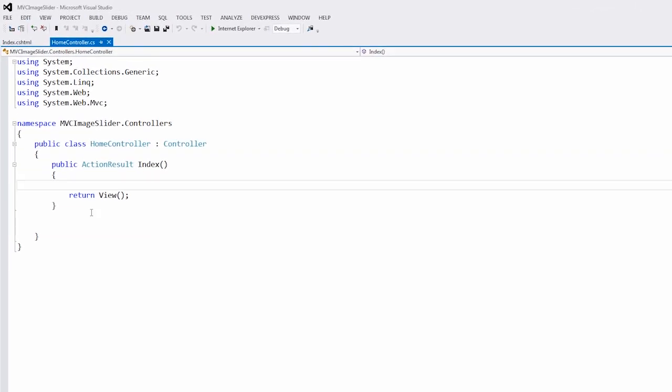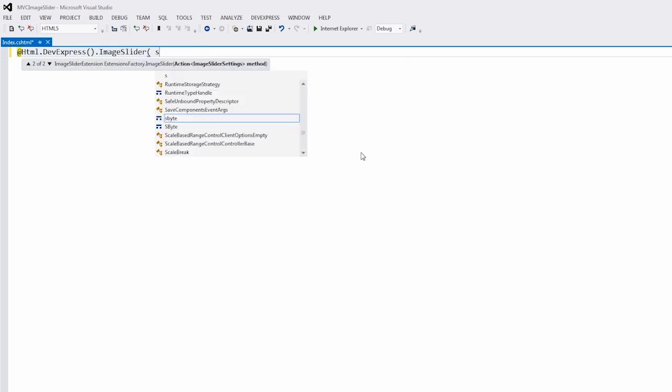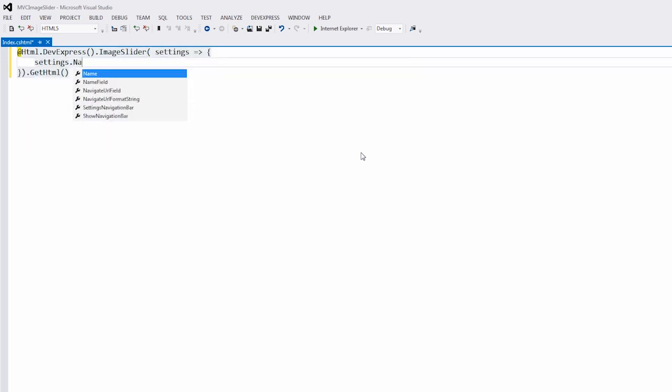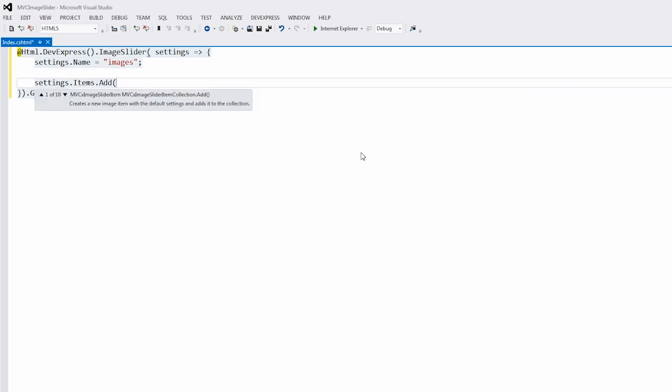The application contains a default home controller and the empty index view. I'll add the Image Slider extension to the view. Let's define the extension name and add several items.